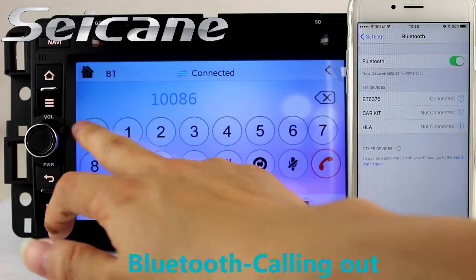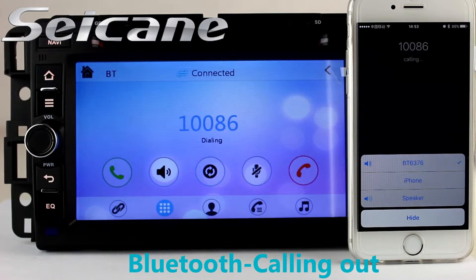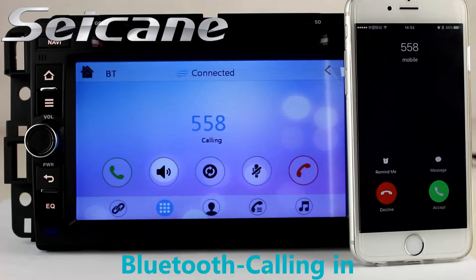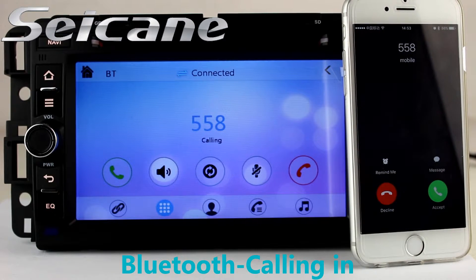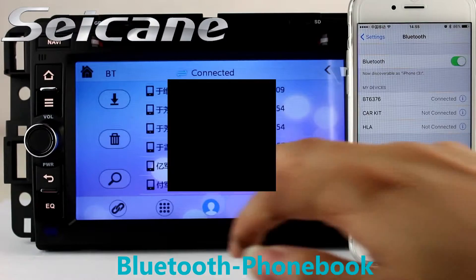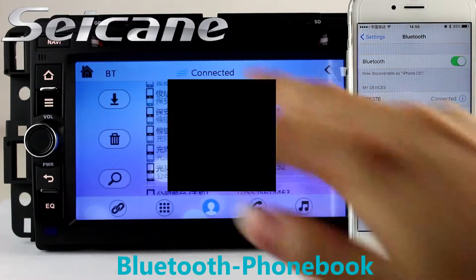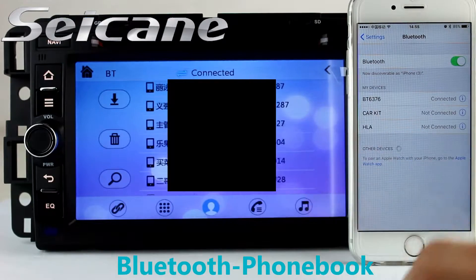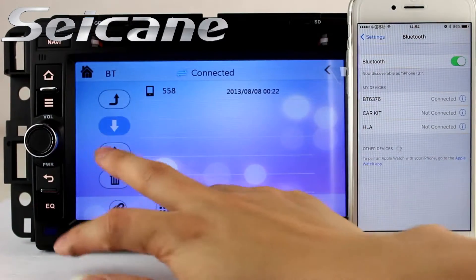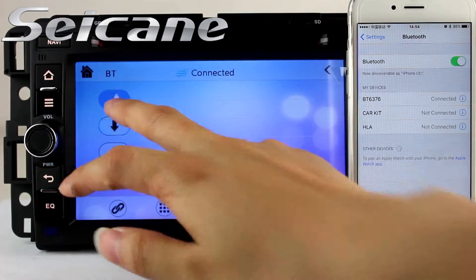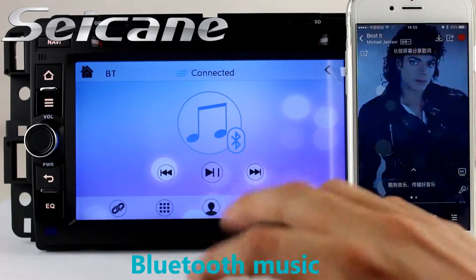Connect your phone with the unit via Bluetooth and dial numbers on the screen directly. You can also answer calls on the screen, download your phonebook from your cell phone, check call history, and listen to music from your phone.